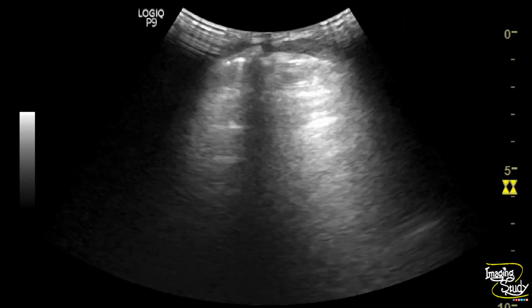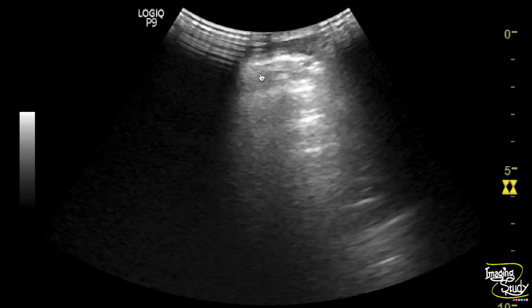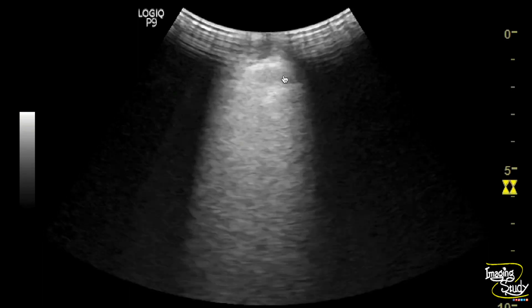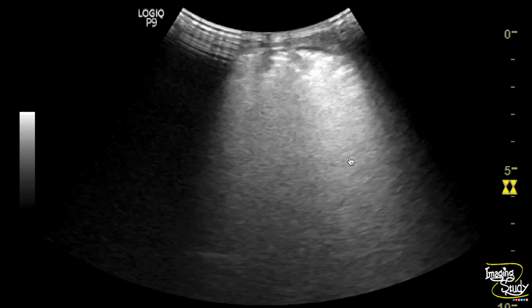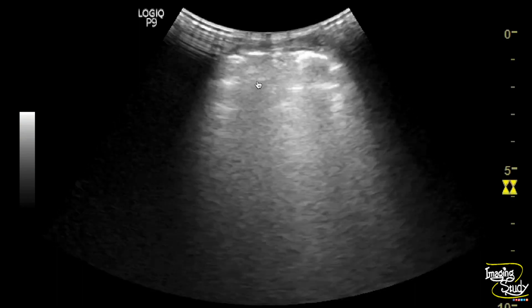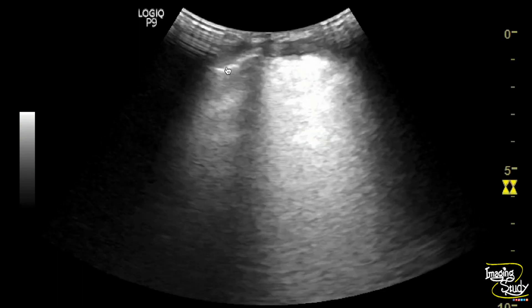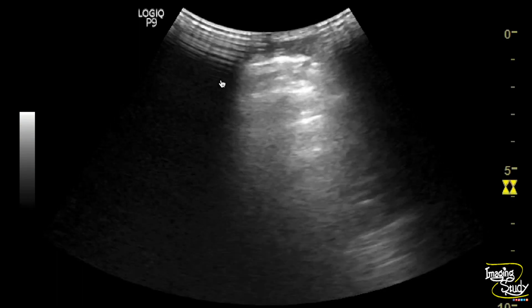Lastly, we'll look at the lower chest, where you can see some echogenic areas with peristaltic movements and dirty shadows. These are the intestinal loops within the right lower chest.